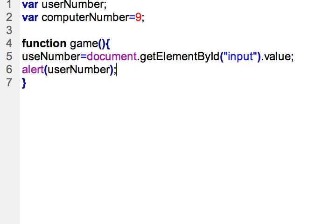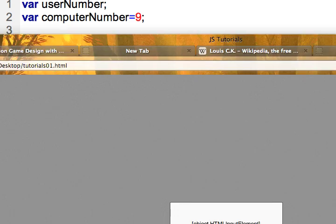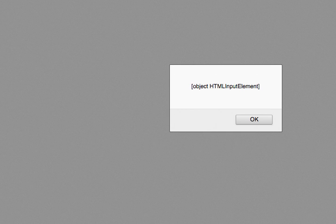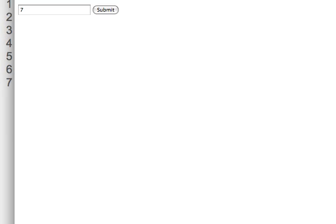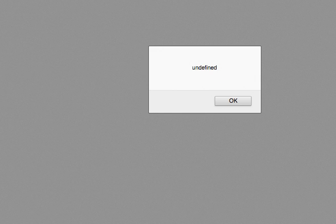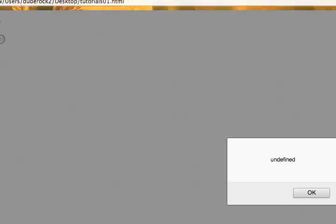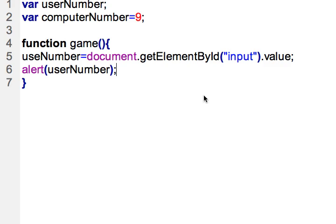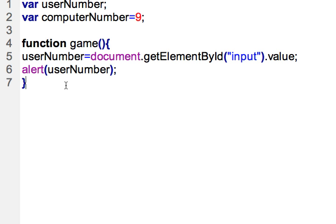All right so I type in, let me do a refresh here. Okay, I'll type in the number nine so I should return nine. Oh, I'm getting an undefined. So let me check on my error here. That's because I don't have the right variable name which you may have already seen. Yeah, refresh that and let's try it again.